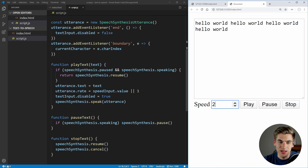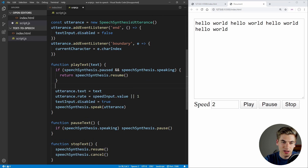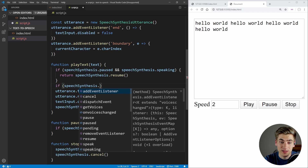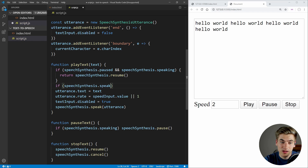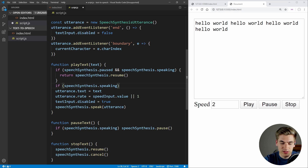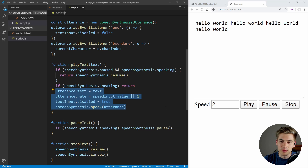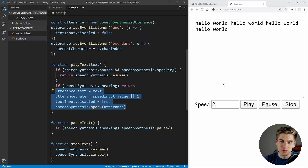Now, one last thing I want to do is inside of our playText function, I want to put a simple check that says if speechSynthesis.speaking, just return. Essentially, if we're already speaking, I don't want to restart our utterance from the beginning — so if we click the play button twice in a row, I don't want some weird stuff to happen where it's speaking twice over top of itself. I just want to exit out of the function and pretend that nothing actually happened.